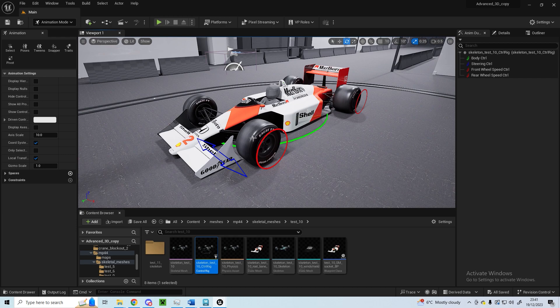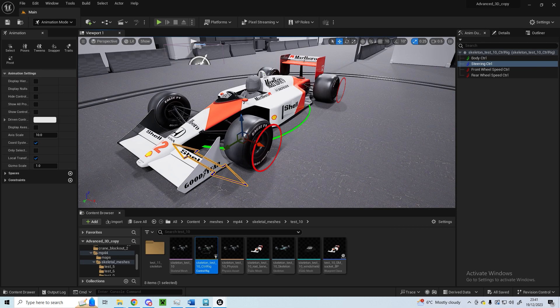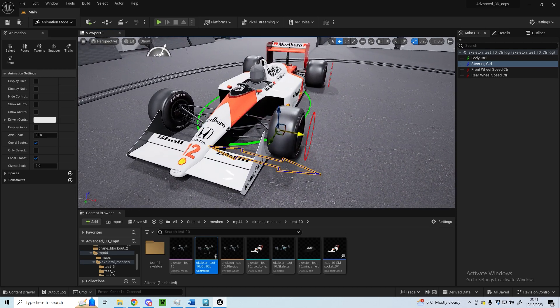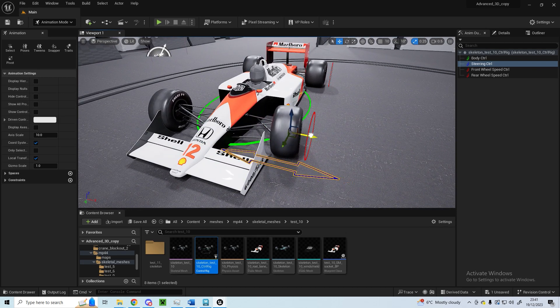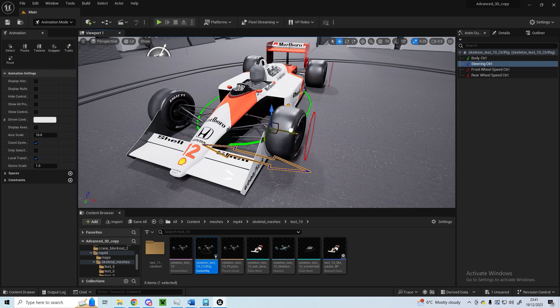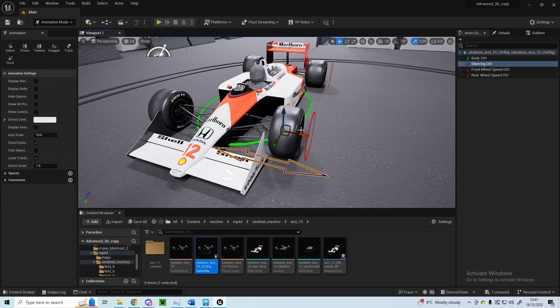In Unreal Engine 5 it's got four controls. One at the front here for the steering, so this controls the front two wheels. You can steer it with any angle you like within reason, whatever is realistic for the car.